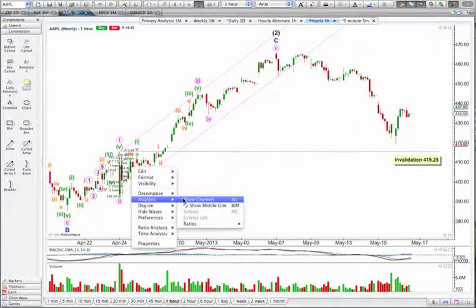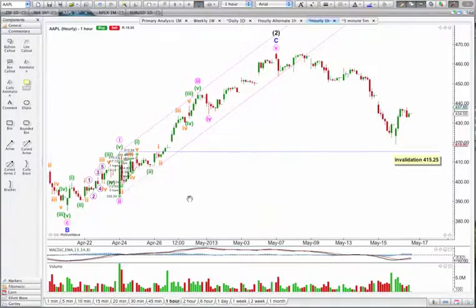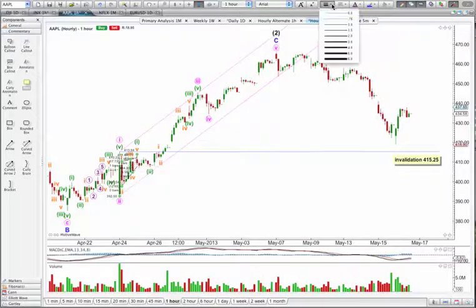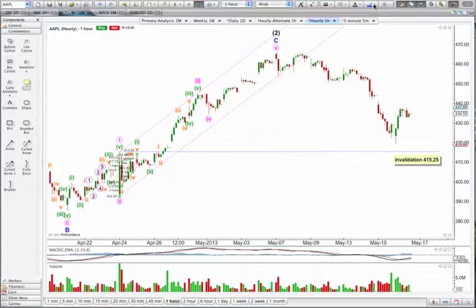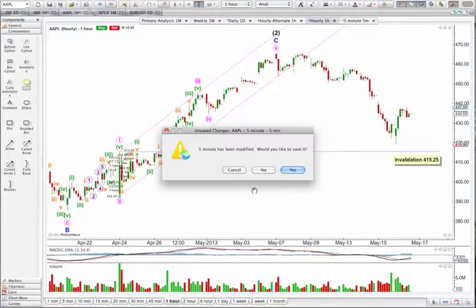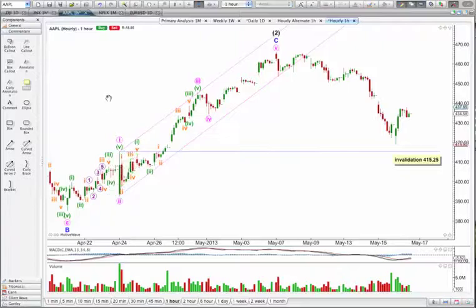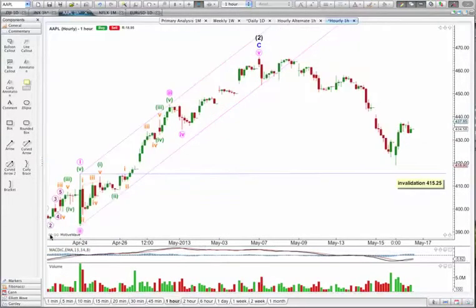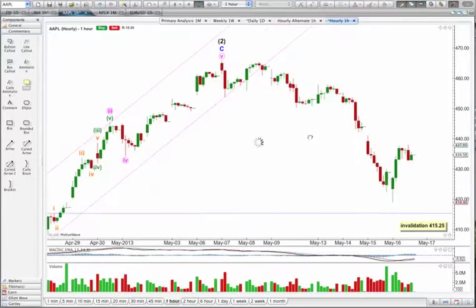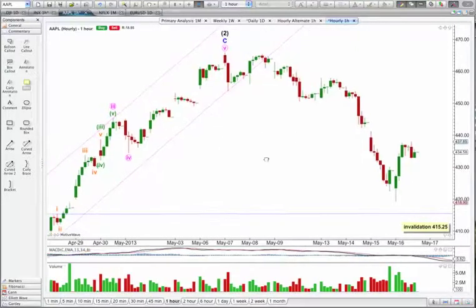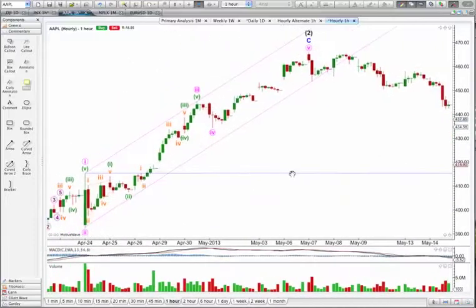Wave 4 should be on this red candle right there. I'm going to right-click here, and from the analysis option, show the channel. I'm going to make the lines on the channel as unobtrusive as possible — half a point in width — and make them the same colour as the labels I'm attaching them to. Let's have a look at ratios at minuet degree here. I'm going to widen this so I can see these numbers better, and drag this over to the right a little bit, and highlight these minuet waves so I can see the lengths.